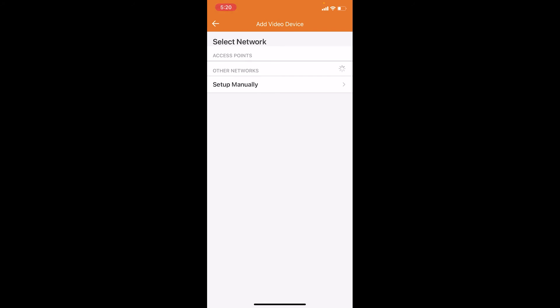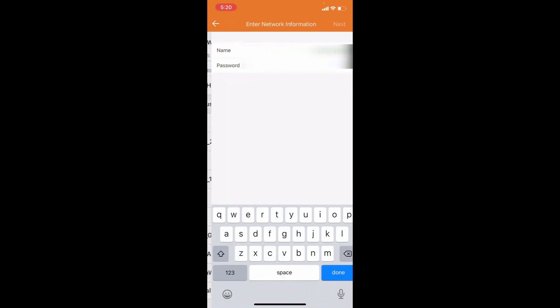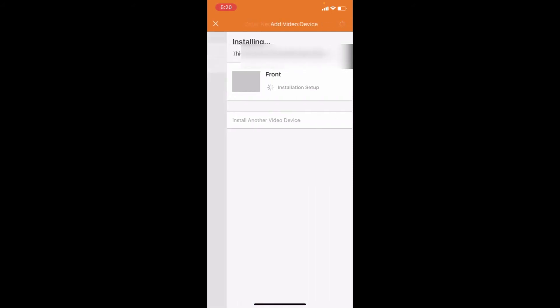It will automatically go to the next page once it's connected to the doorbell and scan for WiFi networks. Once it's scanned for the WiFi networks, choose your network, key in the password for your WiFi network, then click next and it will begin its installation process.